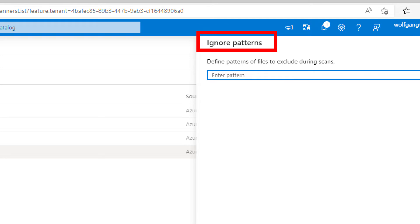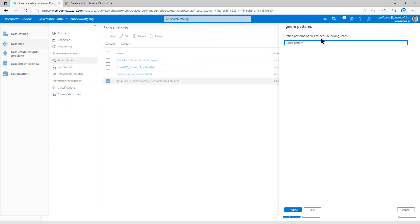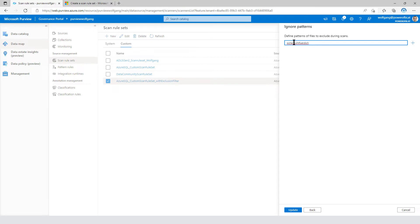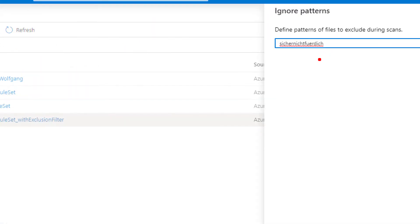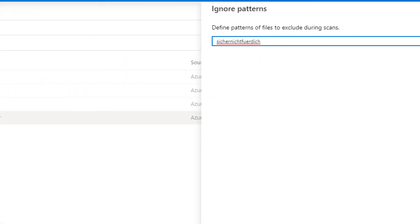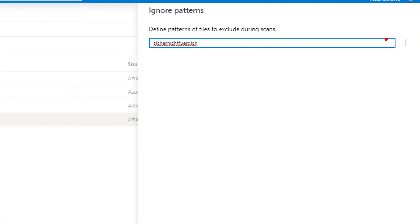And to be honest, I've ignored that setting too within the last few months. Because it's written there, define patterns of files to exclude during scans. And with the addition of files, I thought, okay, I don't want to have a look at that one. But with that ignore pattern, what you can do is you can add regular expressions in here. And you can add up to 10 patterns that are there to exclude data assets.